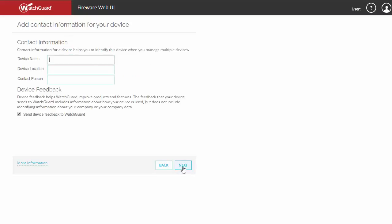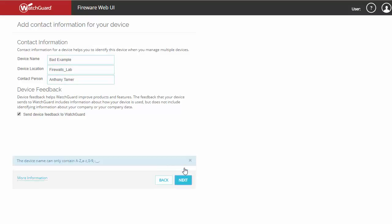Next, you'll be asked to provide contact information for your device, including a friendly name, a location, a contact person. Note that the device name can only contain characters A through Z, capital and lowercase, numbers, a hyphen, or an underscore.